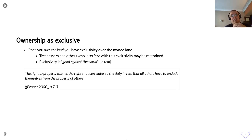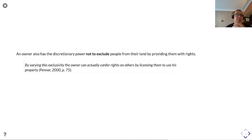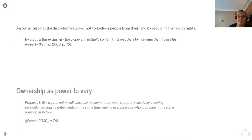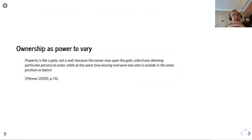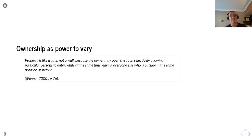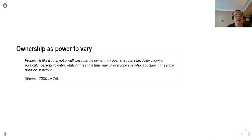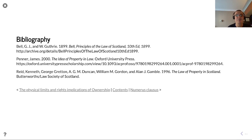According to Penner, the right to property itself is the right that correlates to the duty in rem that all others have to exclude themselves from the property of others. This succinctly encapsulates that an owner also has the discretionary power not to exclude people from their land by providing them with rights. As described by Penner, property is a gate, not a wall, because the owner may open the gate selectively, allowing particular persons to enter while leaving everyone else outside in the same position as before.